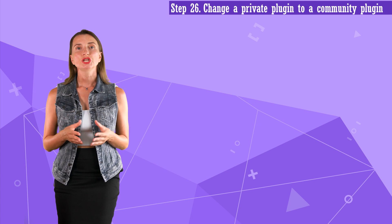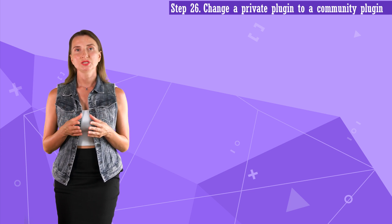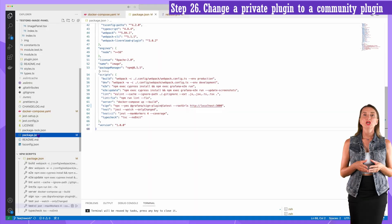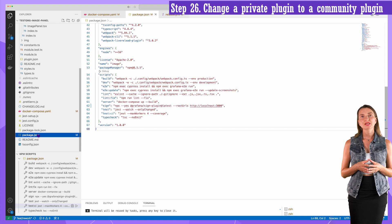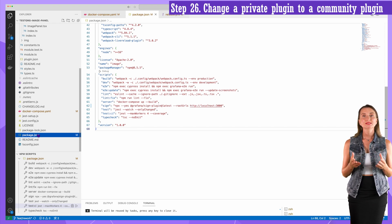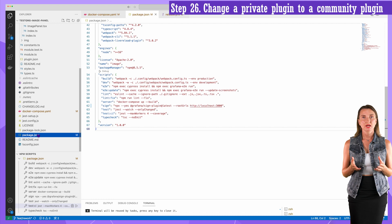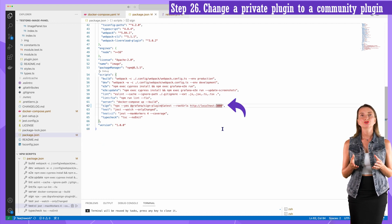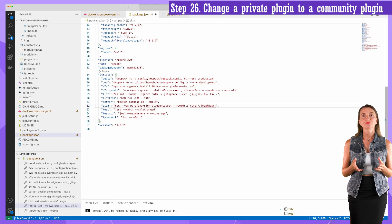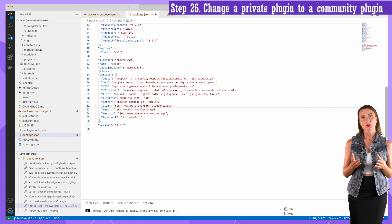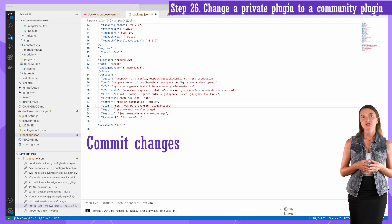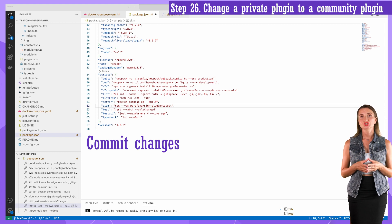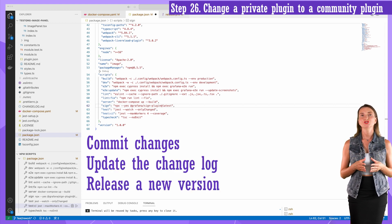Step 26. Change a private plugin to a community plugin. If your plugin is approved, the Grafana team creates a signature in the Grafana catalog. You can sign your plugin as a community plugin. For that, in the package.json, remove the rootUrls parameter, the one that I added some time ago in this video. The last couple of things left is to commit your changes, update the change log, and release a new version.